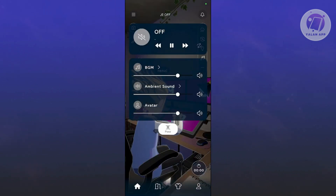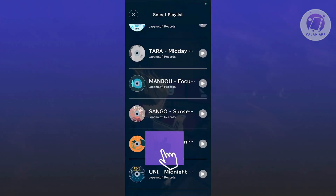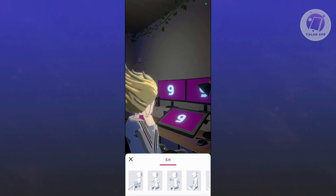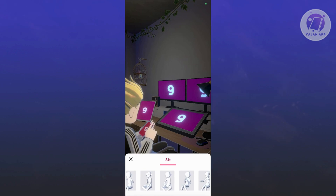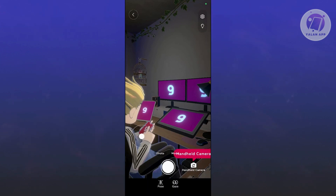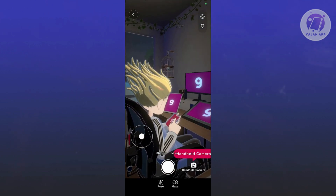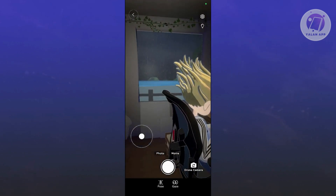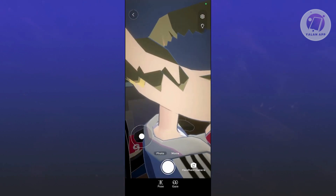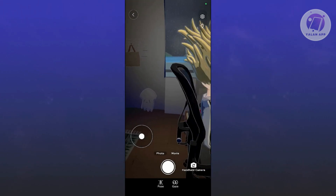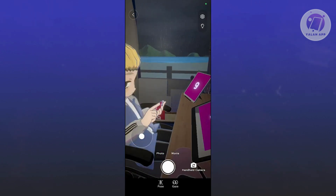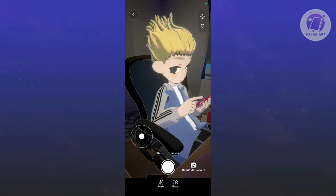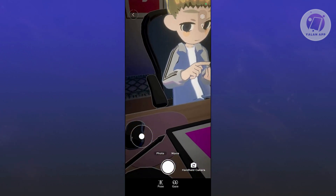You can also click on the Play button to choose a playlist to play in the background. You can click on Pose to pose your character to a specific look. If you click the Photo option, it allows you to take a photo of your character. You can use gaze mode, a handheld camera, or a drone view to zoom in or out. To move around, use two fingers to move left and right, and one finger to rotate around your subject.